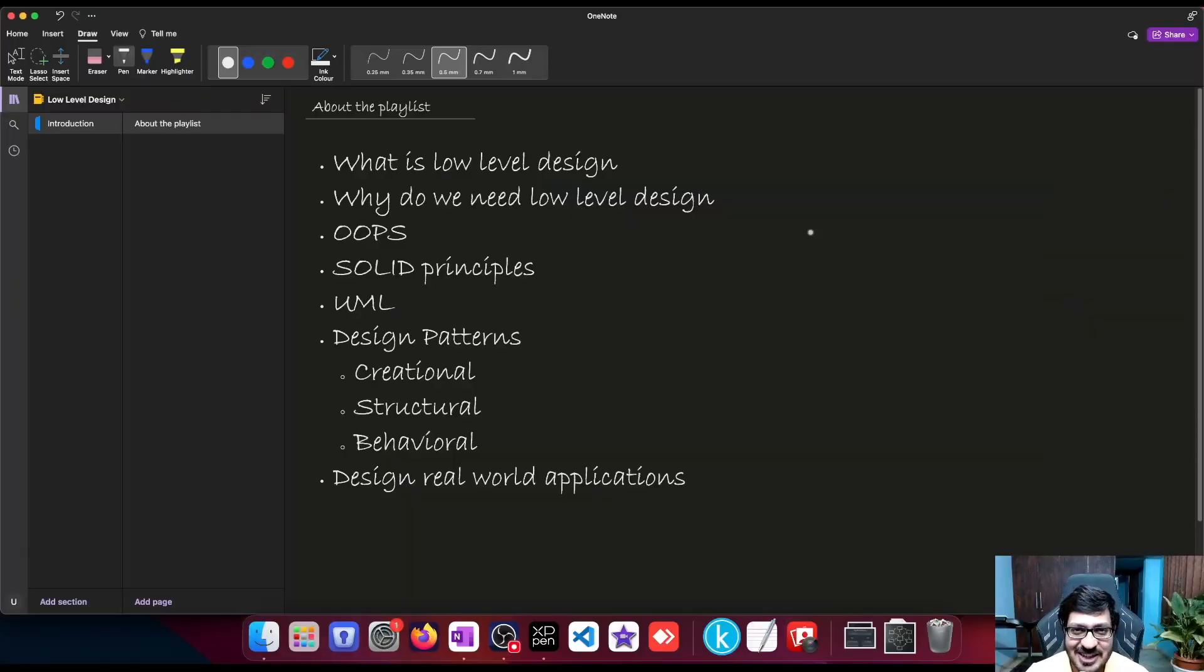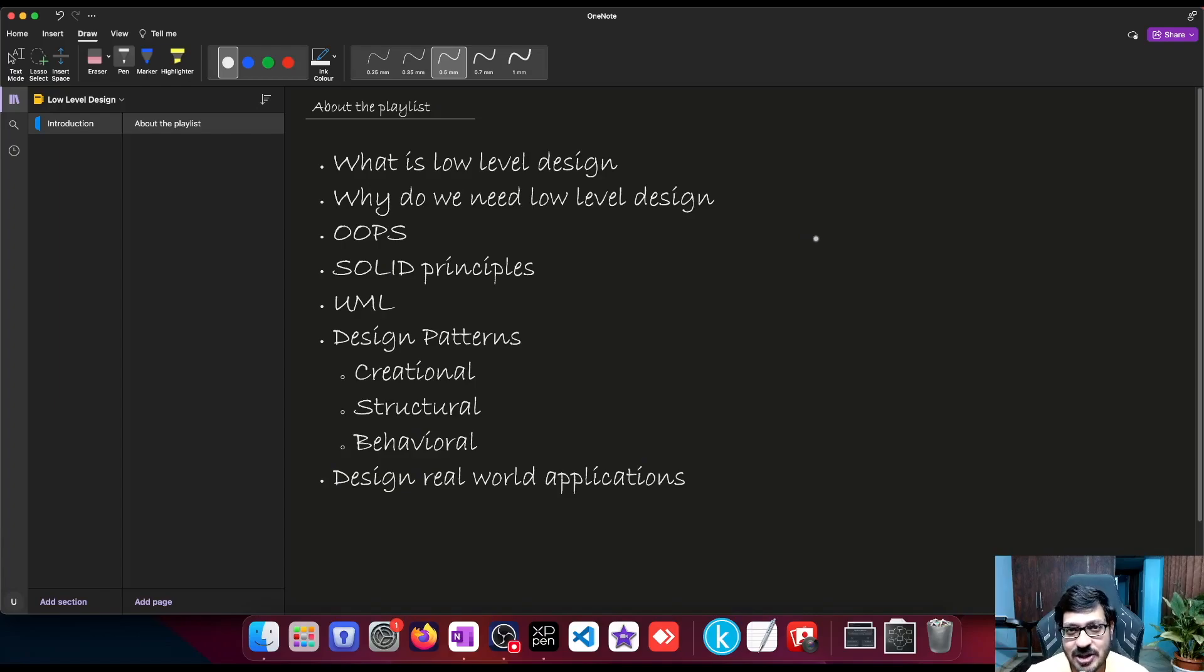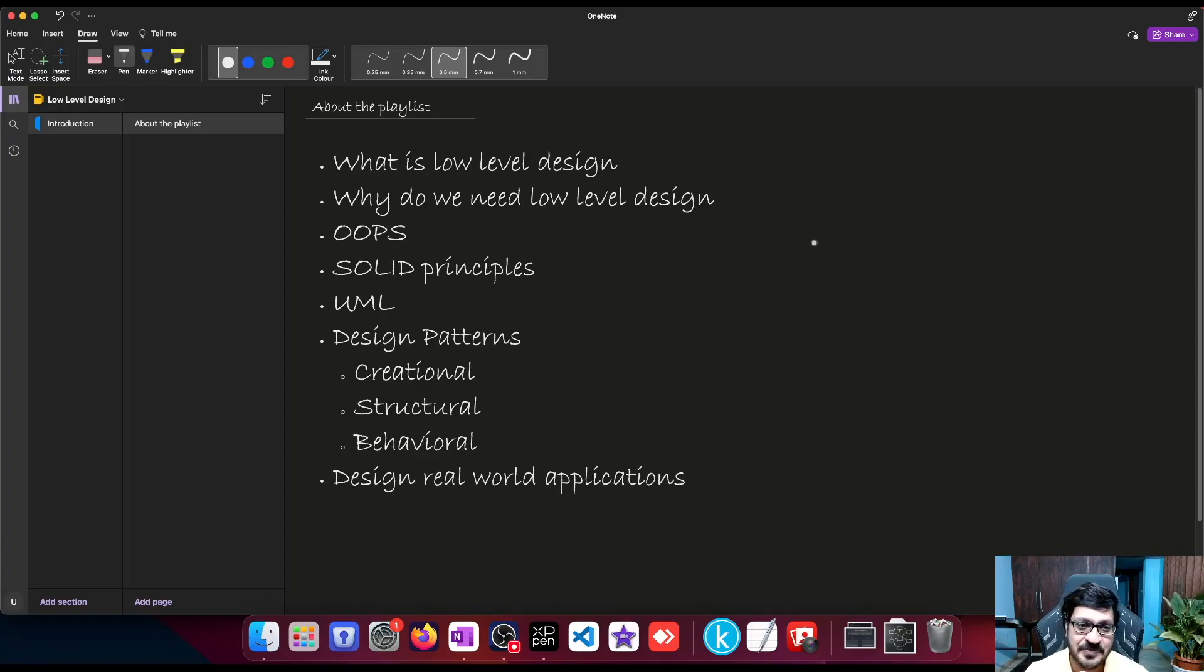Hello engineers! Welcome to a new playlist on low-level design. In this video, let me walk you through what we are going to cover in this entire playlist. I hope you are ready. Let's get started.